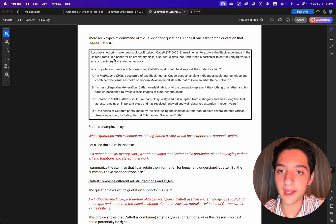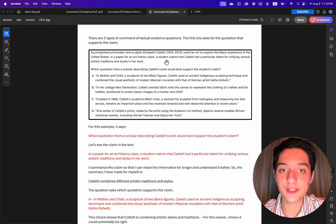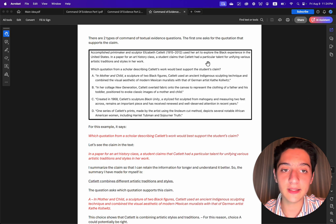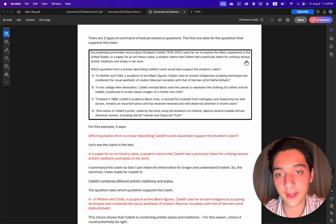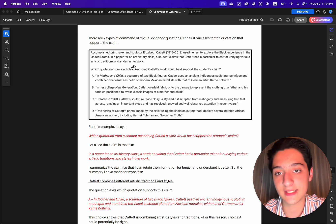In a paper for an art history class, a student claims that Catlett had a particular talent for unifying various artistic traditions and styles in her work.